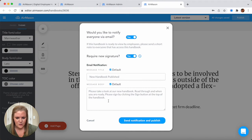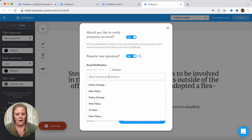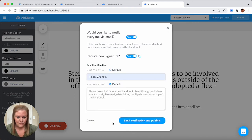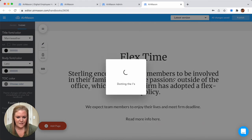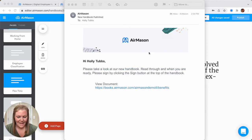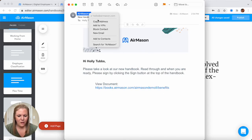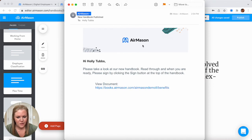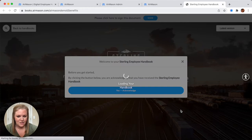Here's the email message your employees are going to receive. You can customize all of this text by unchecking the box and typing in whatever you would like. Once you're good to go, you're going to press send notification and publish. Now all of your employees that have access to this handbook are going to receive an email. We are able to customize this email address so it looks like it's coming from your organization rather than AirMason. We can also drop in your banner logo here so it's branded to your company.